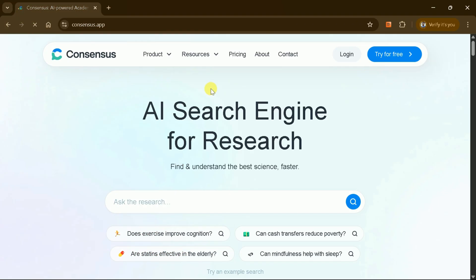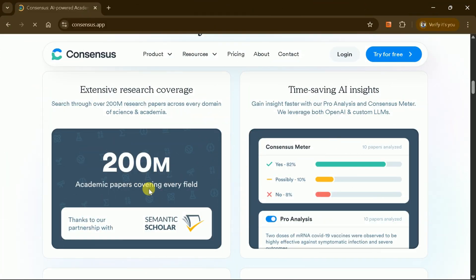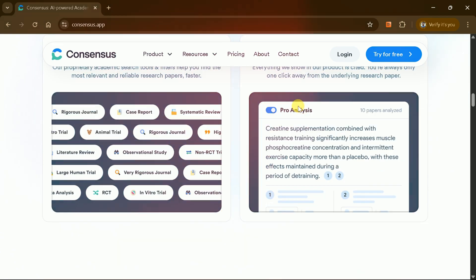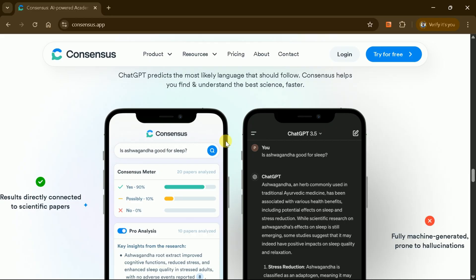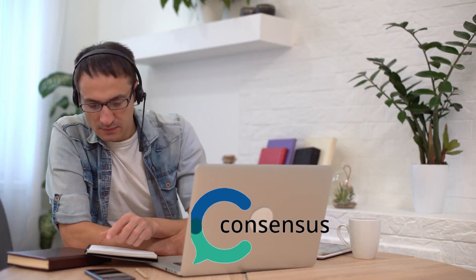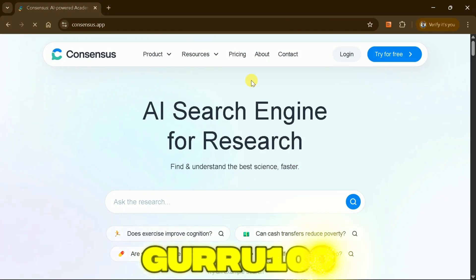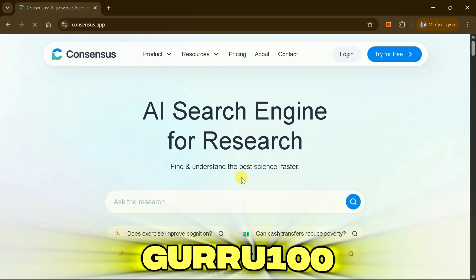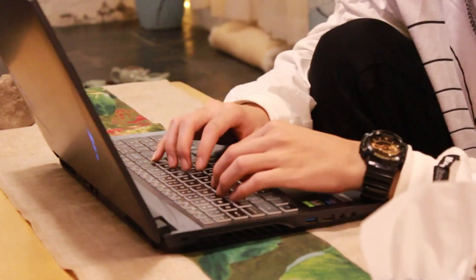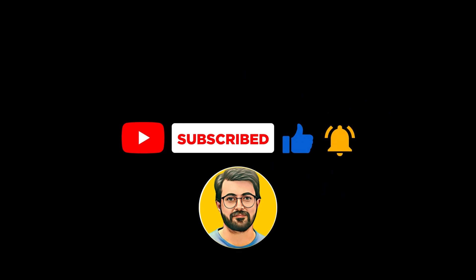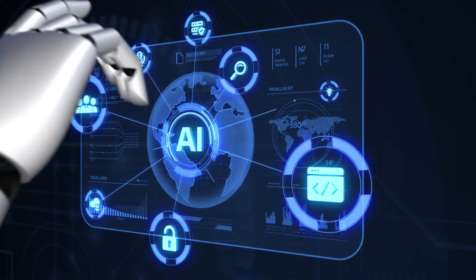In summary, Consensus AI helps expedite literature reviews by extracting information from 200 million academic papers with features that are unique and not available in AI tools like ChatGPT. Try Consensus AI — the link is provided in the description. Sign up for Consensus Premium for free with the code GURU100 and let us know your thoughts in the comment section. Don't forget to subscribe to Guru Tech Solutions for more AI-related content.